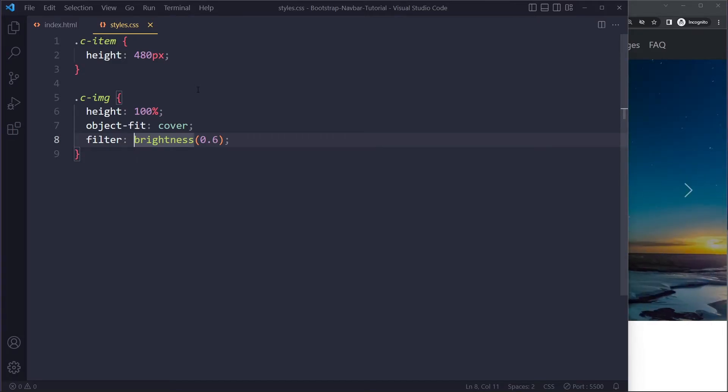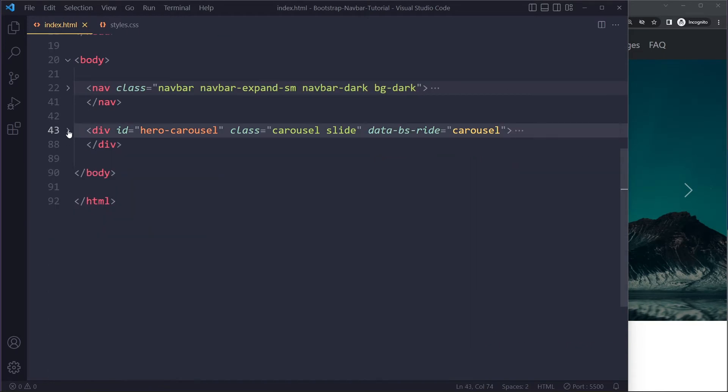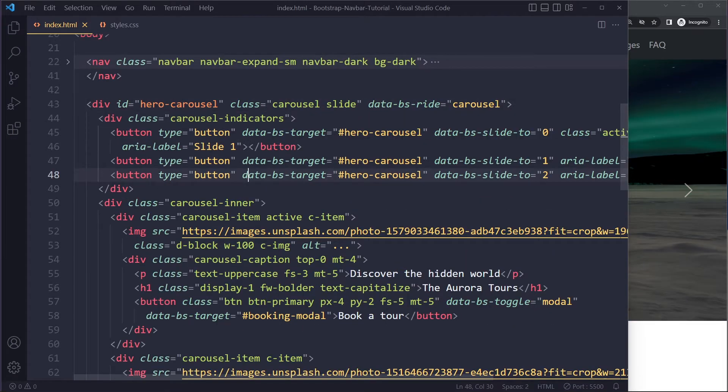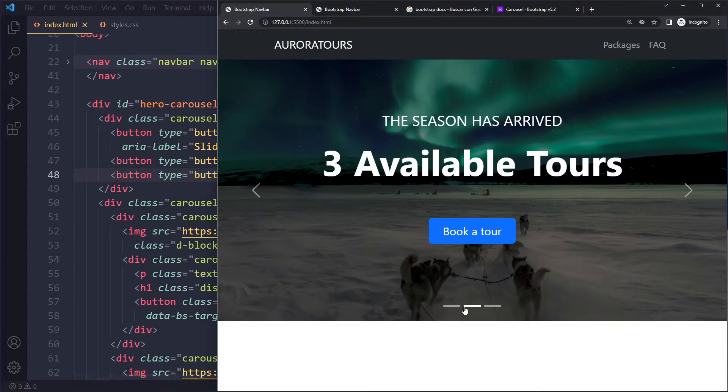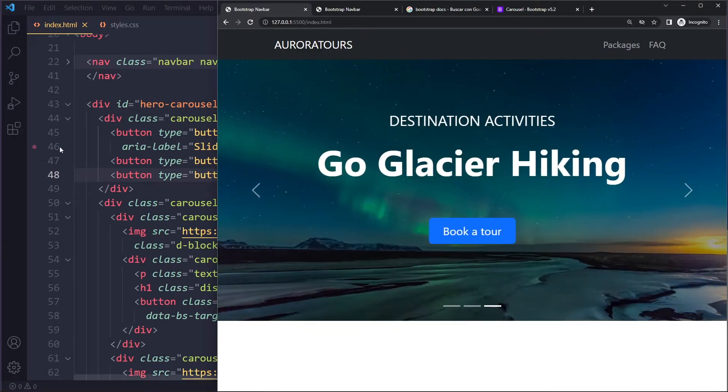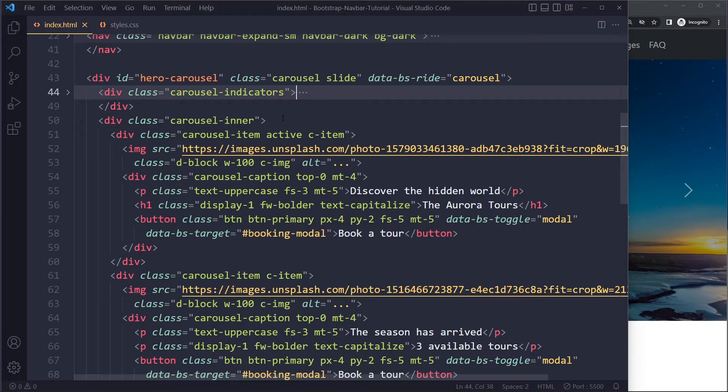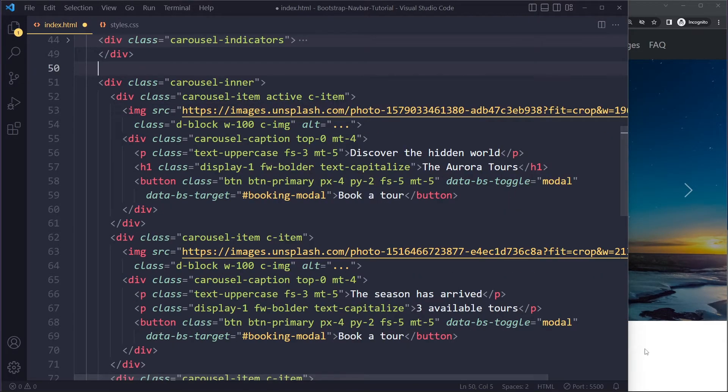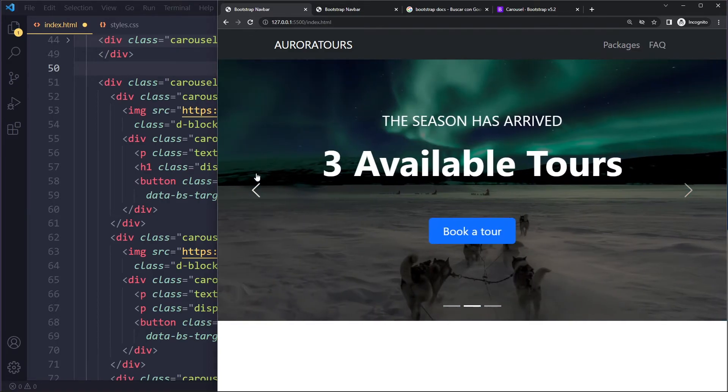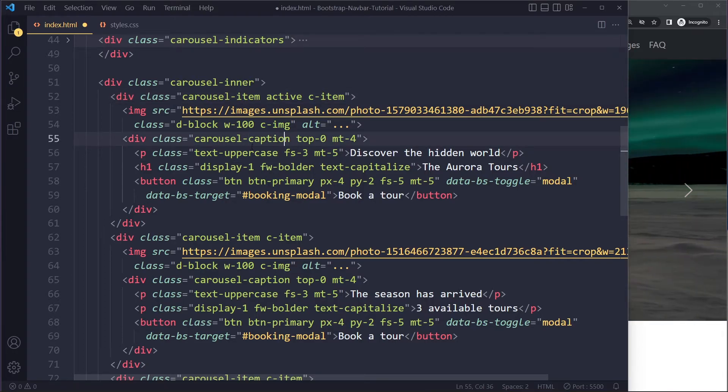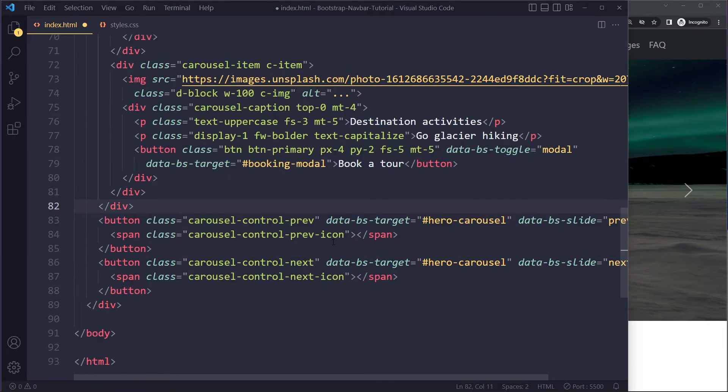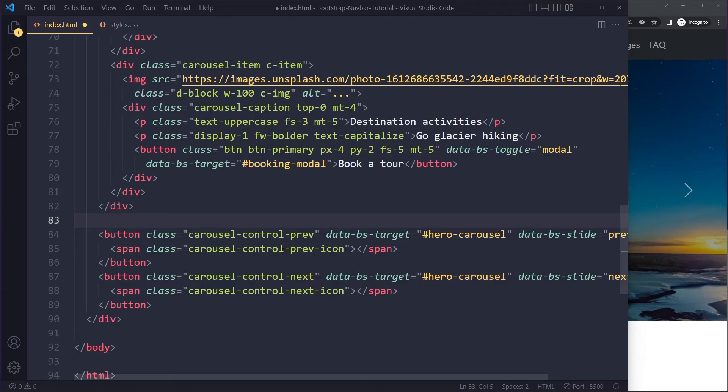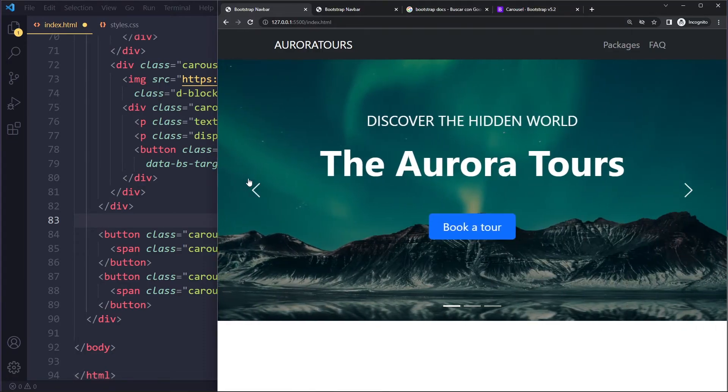Right, so with this carousel, they have indicators - those are these things at the bottom, they look pretty cool. Then in the inner class here is where we have the actual slides. So here we have like three slides. Each slide is actually called item, and then in the item each one also has a caption. Then at the bottom I have the next and the previous button - those are these things.